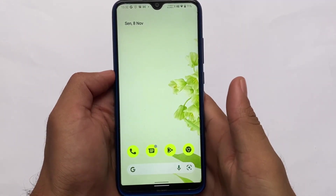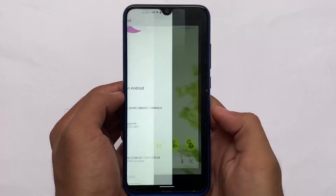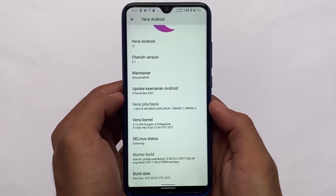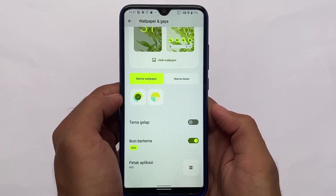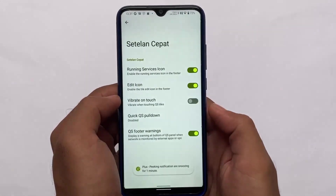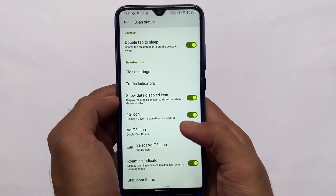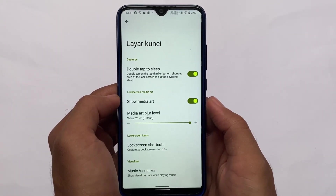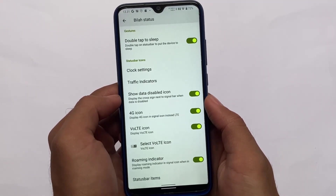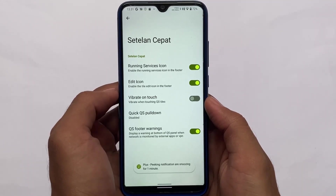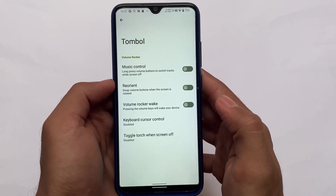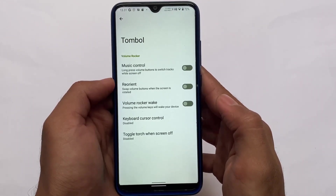Another custom ROM worth trying is Cherish OS, which is kind of underrated but good enough. You'll definitely want to give it a try because of its UI and customizations. Some users don't like those customizations, but everyone has their own taste — it depends on what you want. Cherish OS might be a good choice for you.